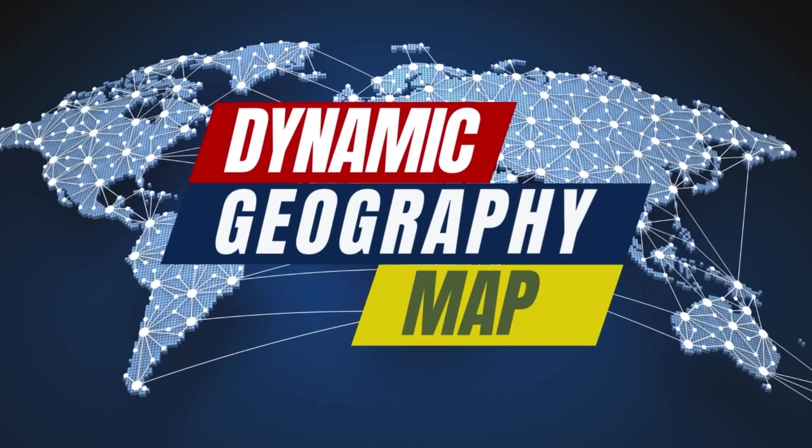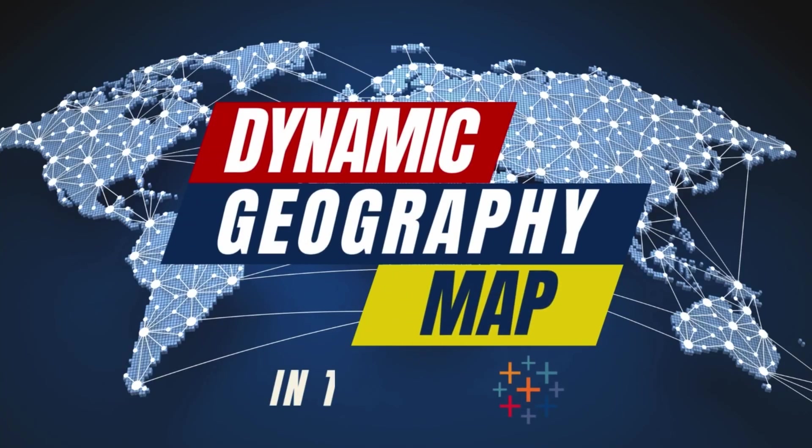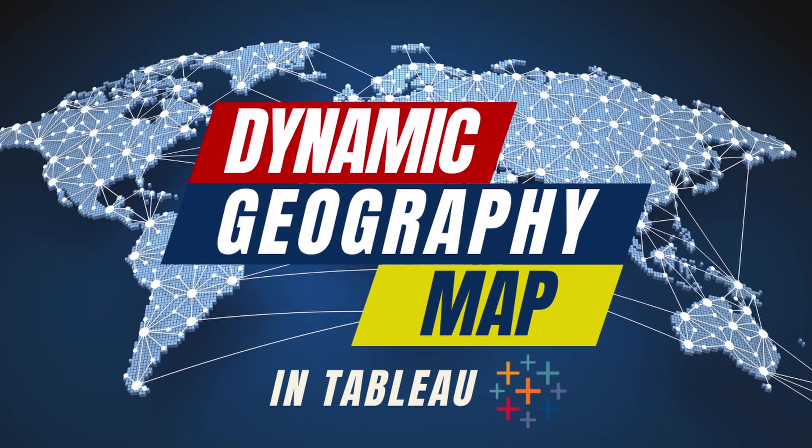Hi friends and welcome back to TechieHanshi. Today on my channel, we are going to explore how to build dynamic geographical maps that can change based on your selections. I hope you like this video. Without further ado, let's get right into it.